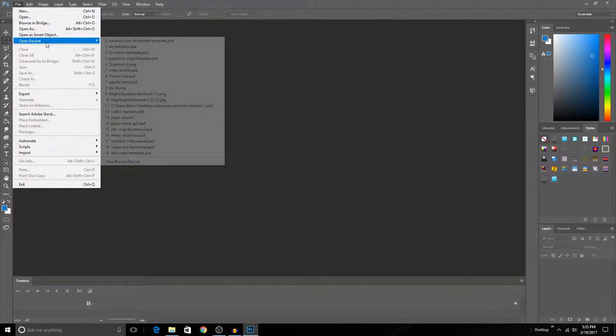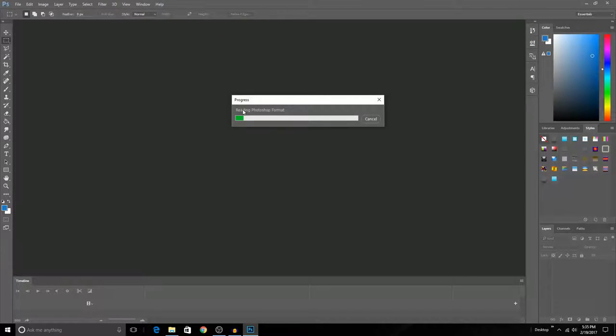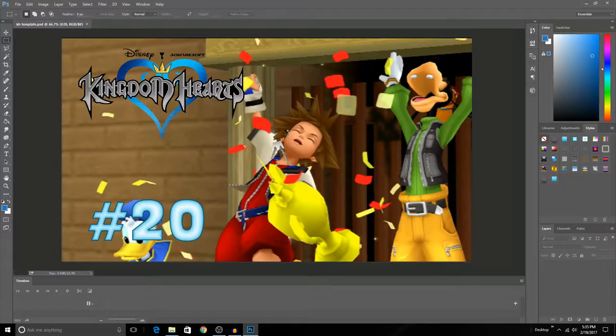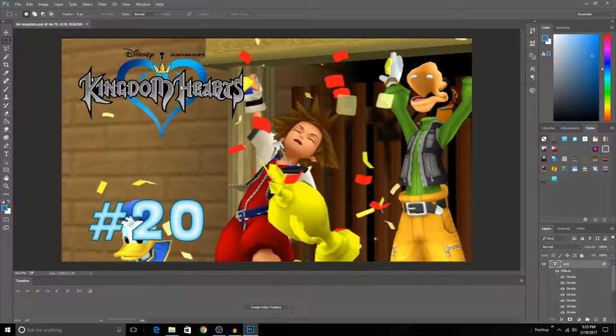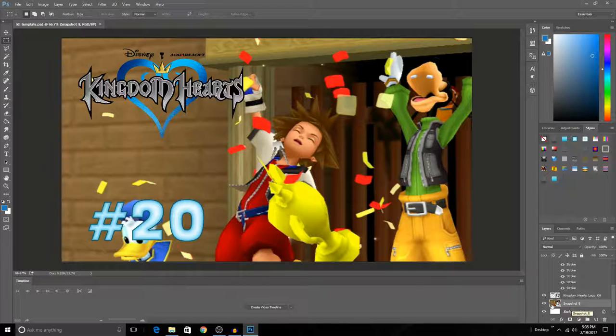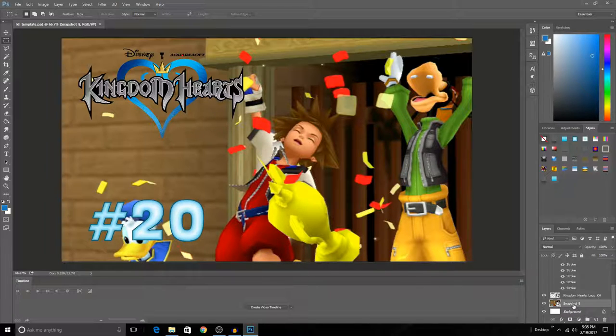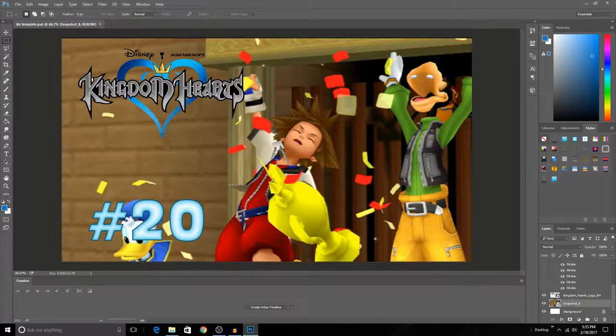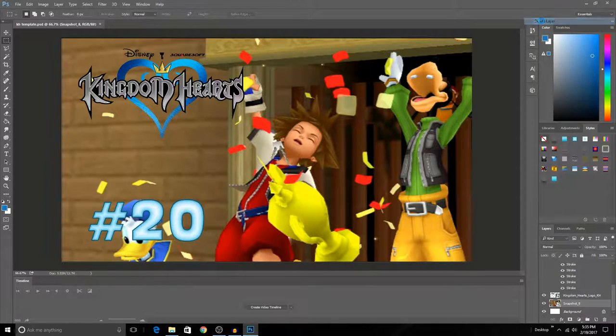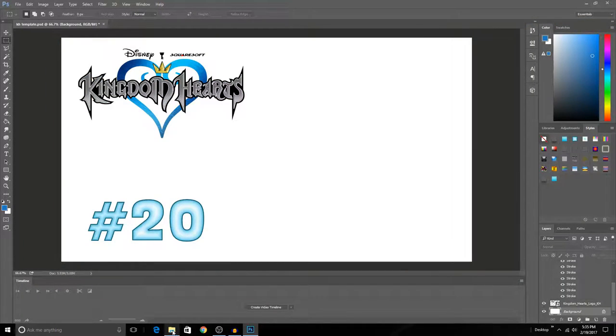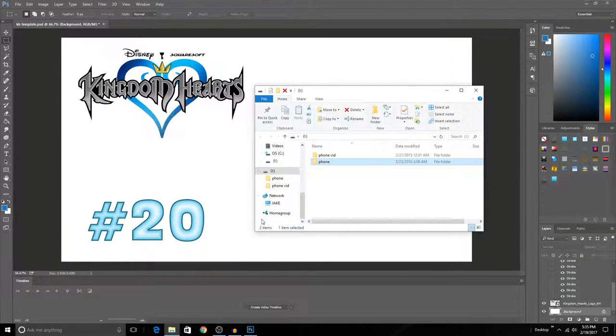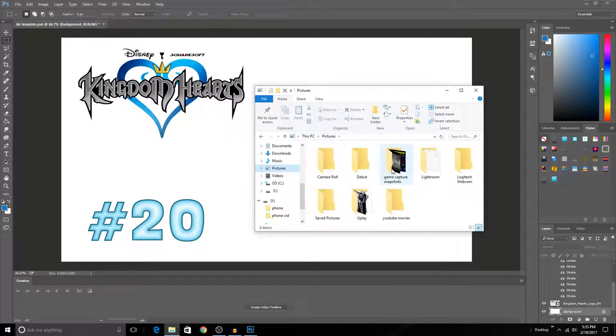Basically, for the thumbnails, it's a pretty straightforward and easy process. I have pre-made templates that I have. Okay, Kingdom Hearts, I'll use you—that was the most recent one I did. Basically, I have the number in the bottom left, I have the logo on the top left, and the snapshot of the gameplay I want to use as the main background of the thumbnail. Now if I wanted to change that out, I would simply delete this snapshot, okay, and then I could use basically any photo that I want to.